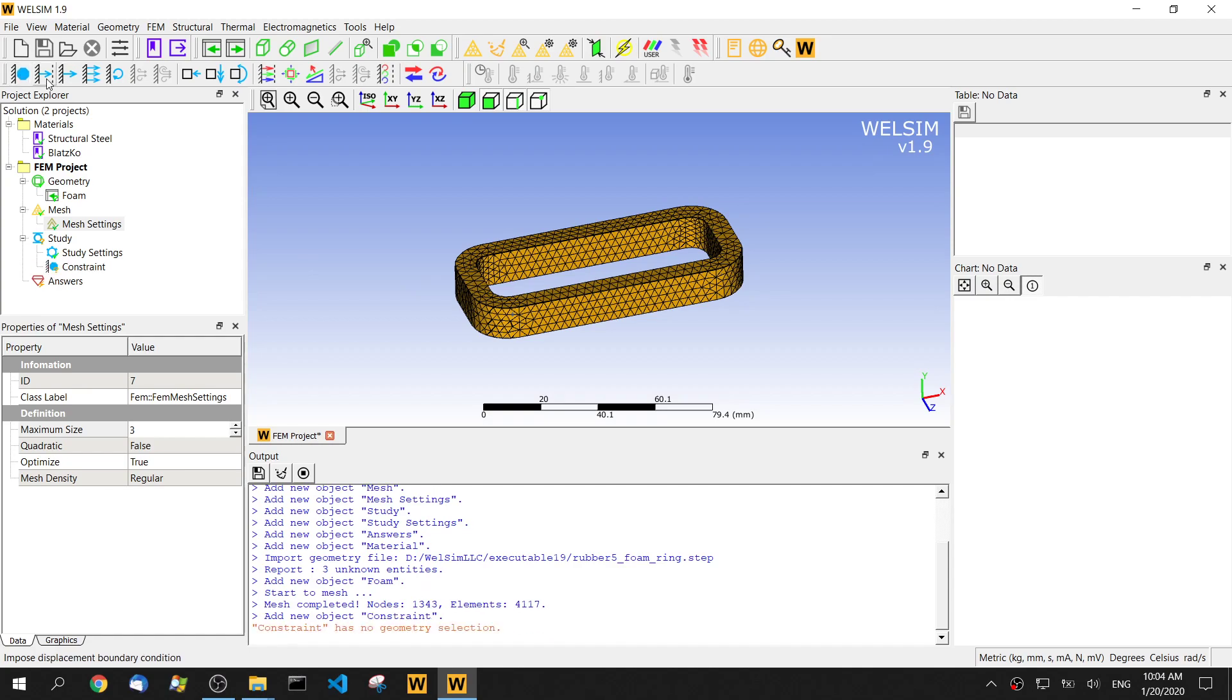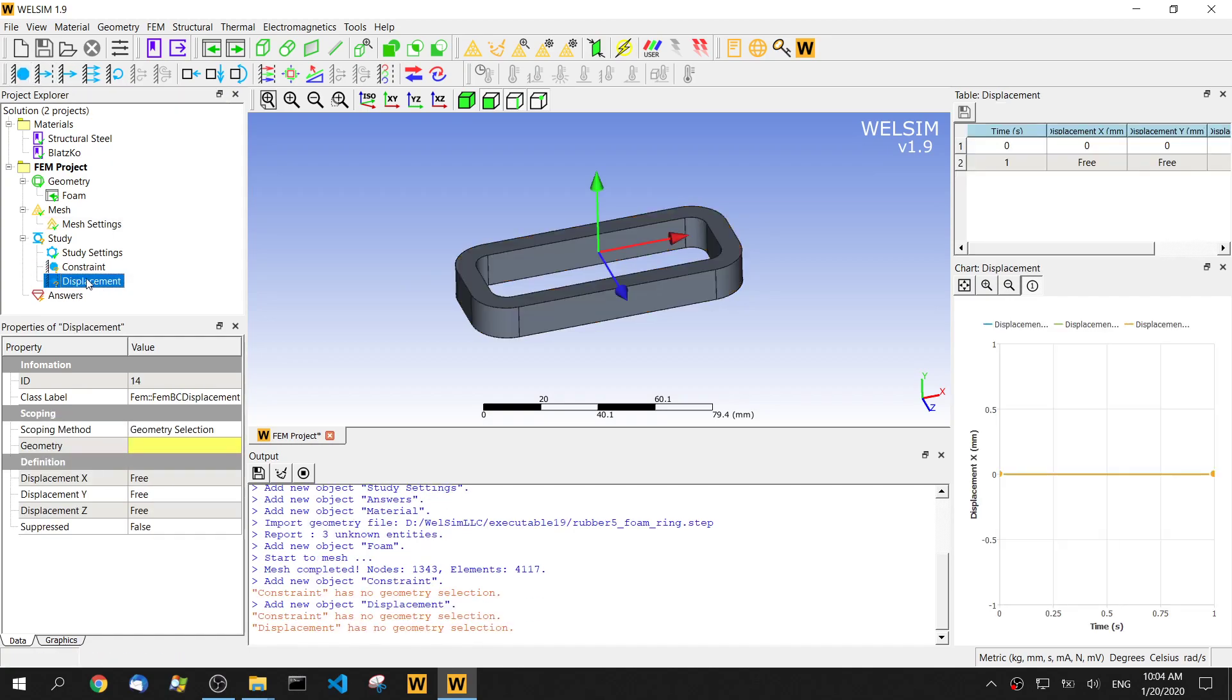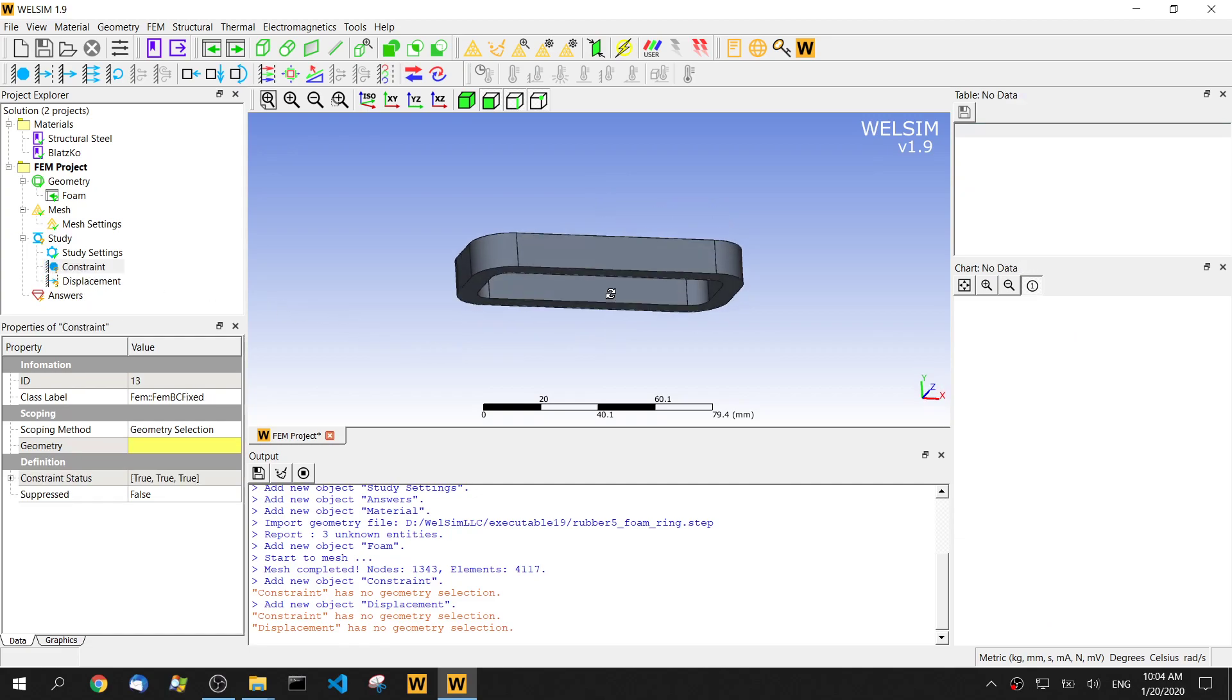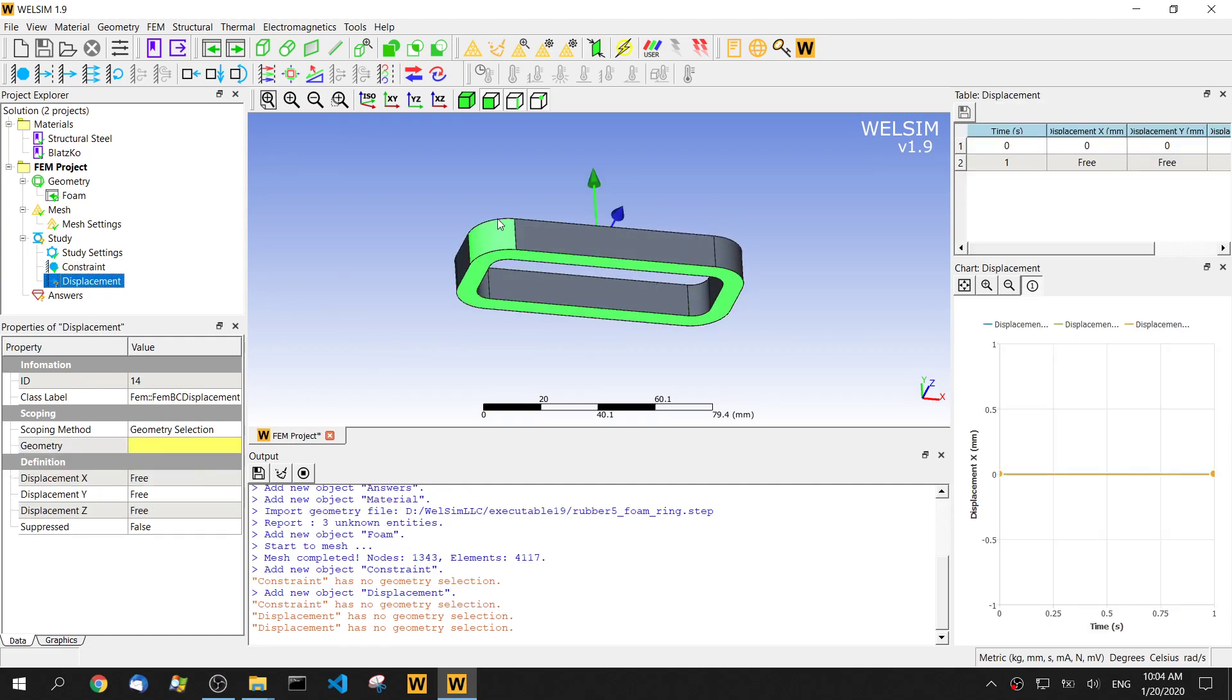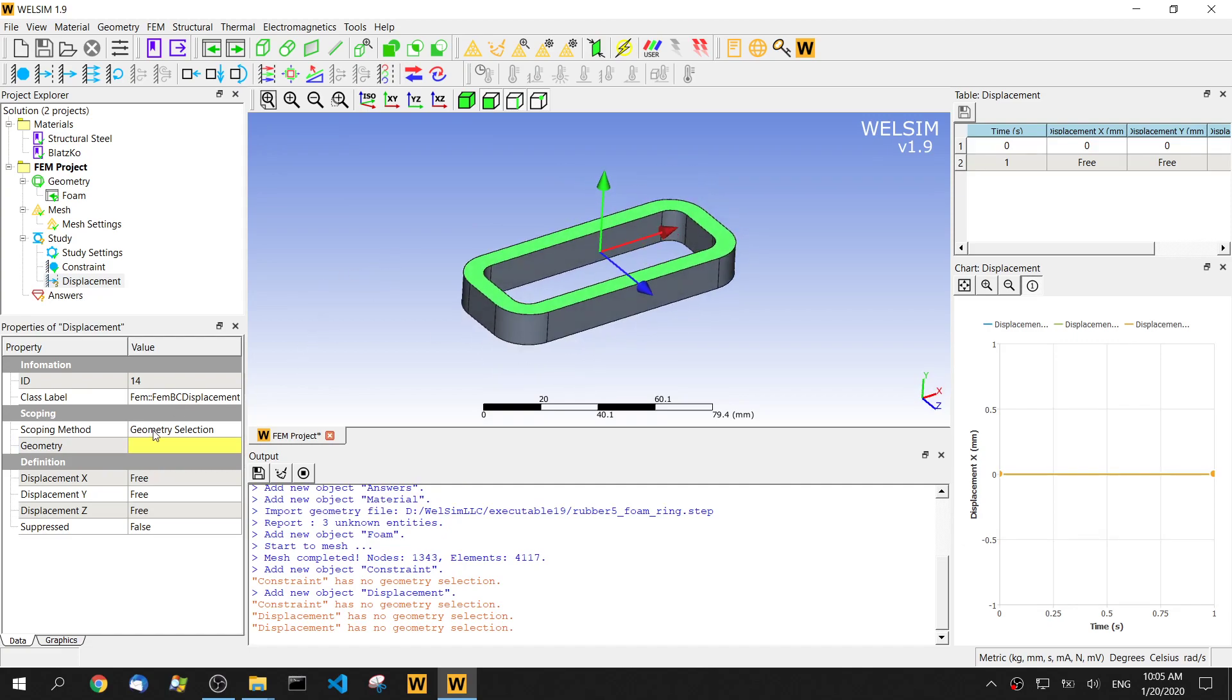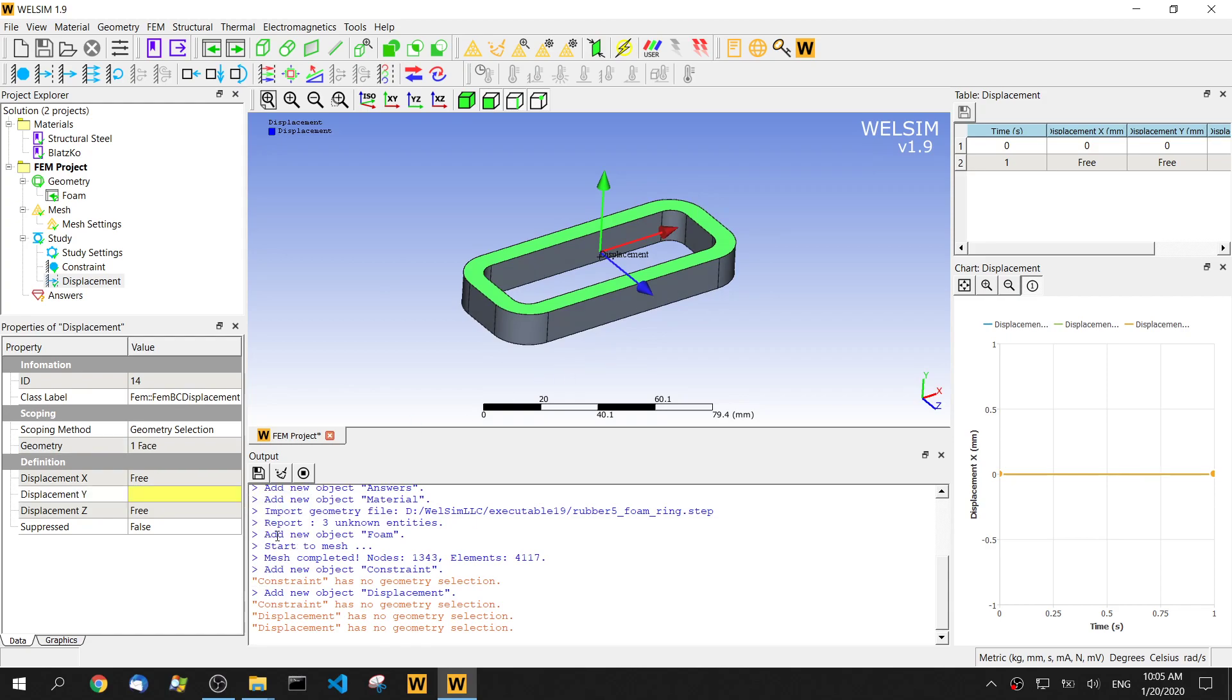We add one boundary condition, a displaced boundary condition. For the constraint, let's constrain the bottom. For displacement, select the top surface. And then we want to compress this material, so assign the displacement on the y direction. Say the number would be negative 7 millimeter.